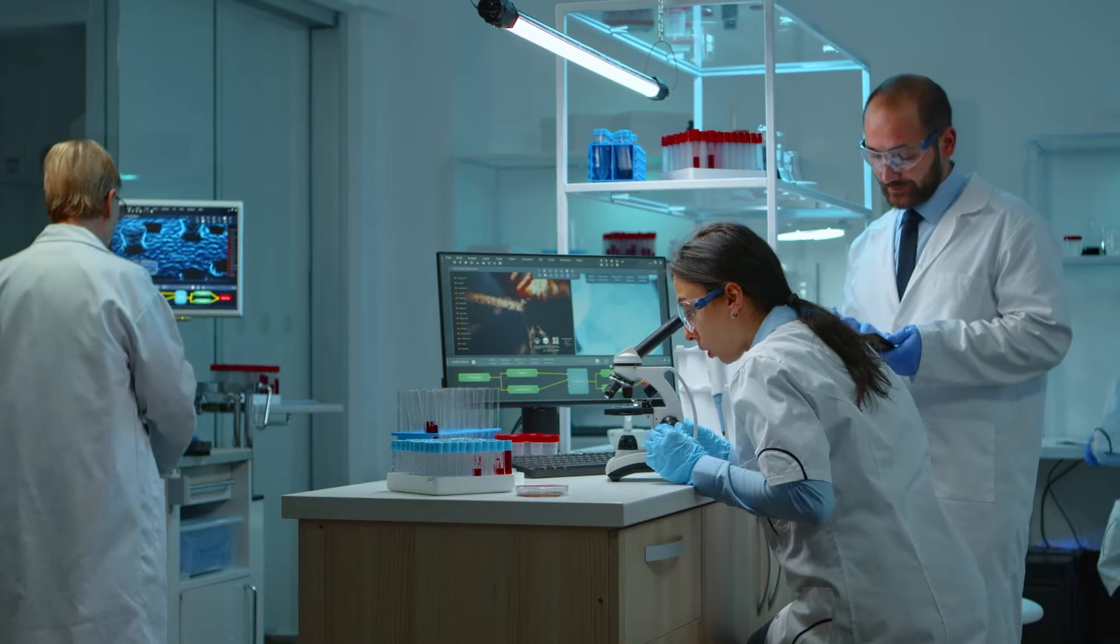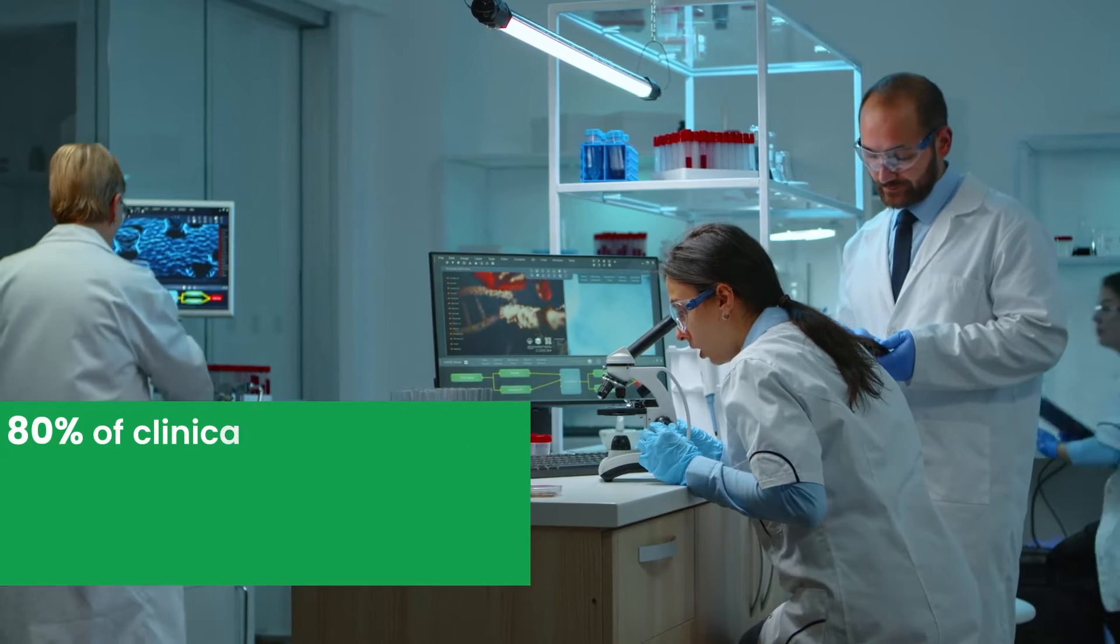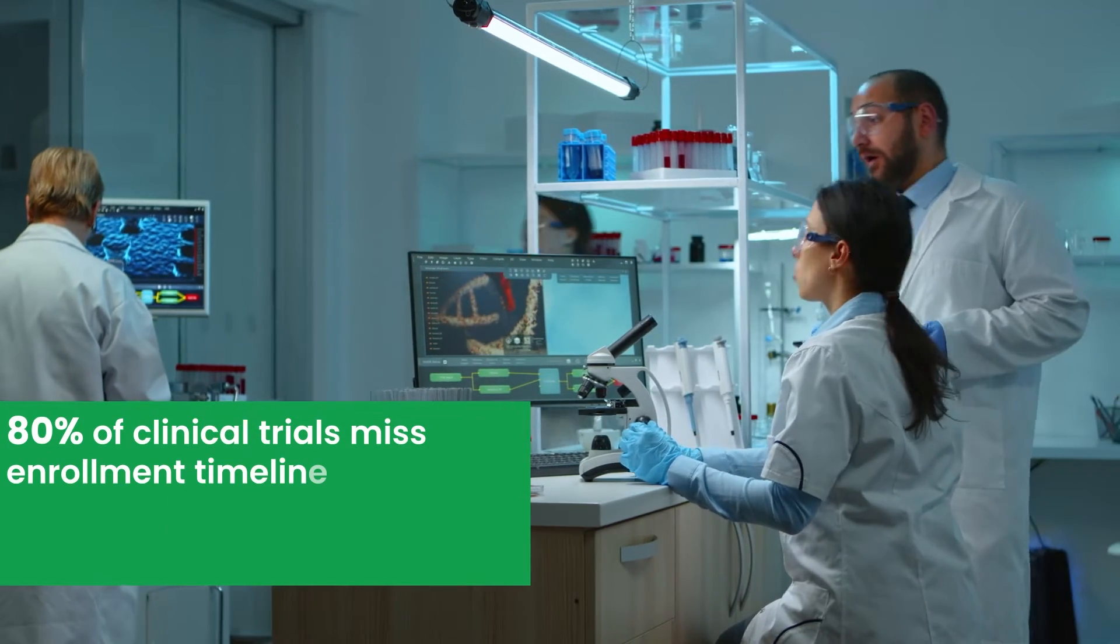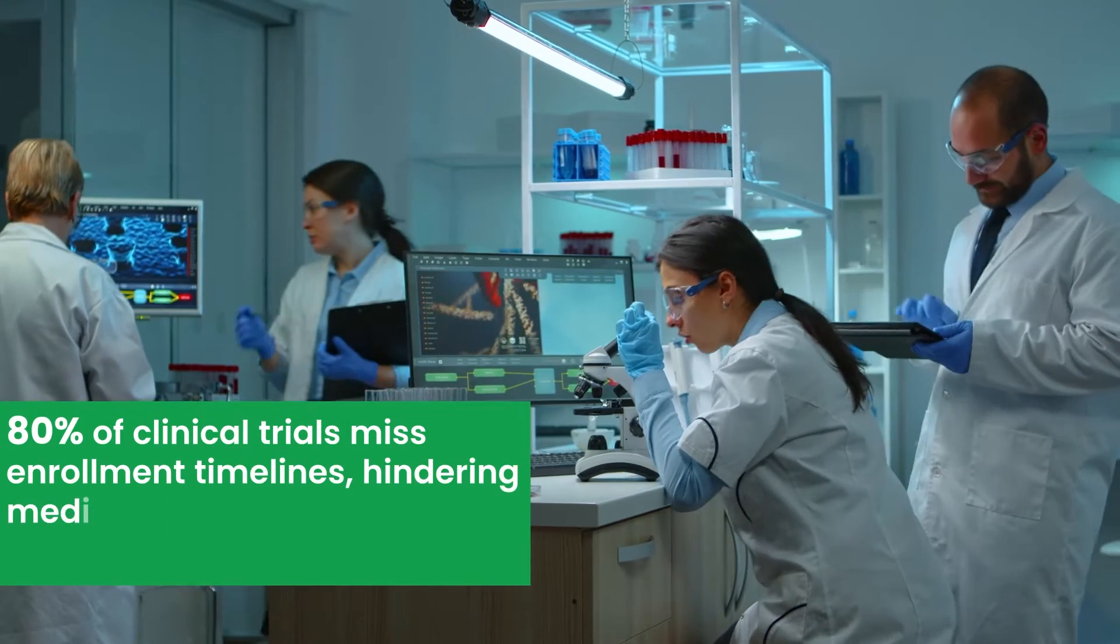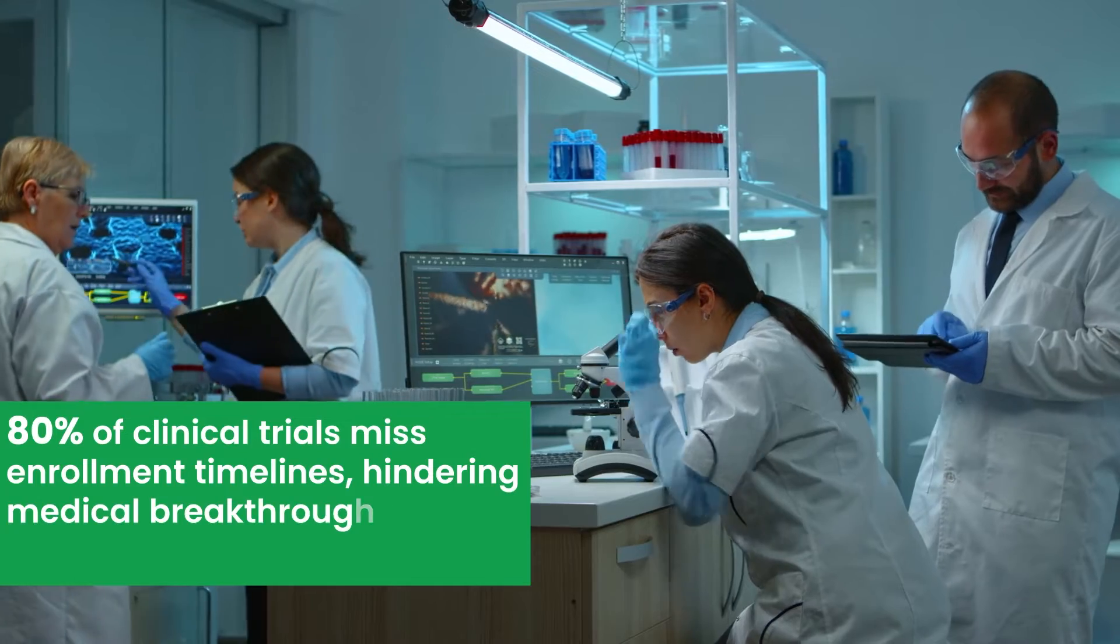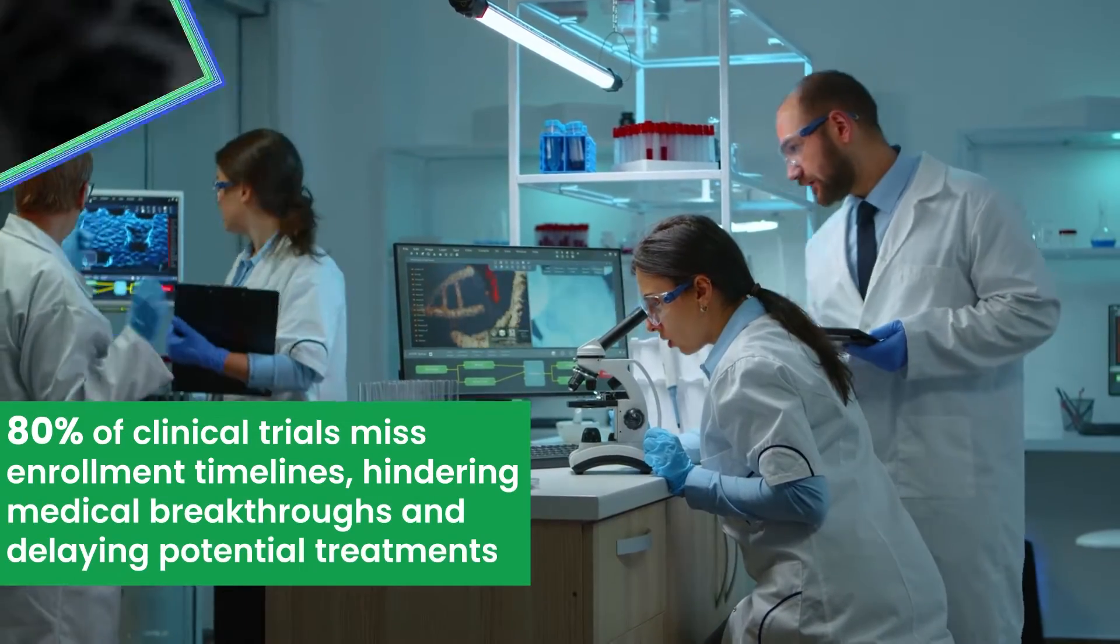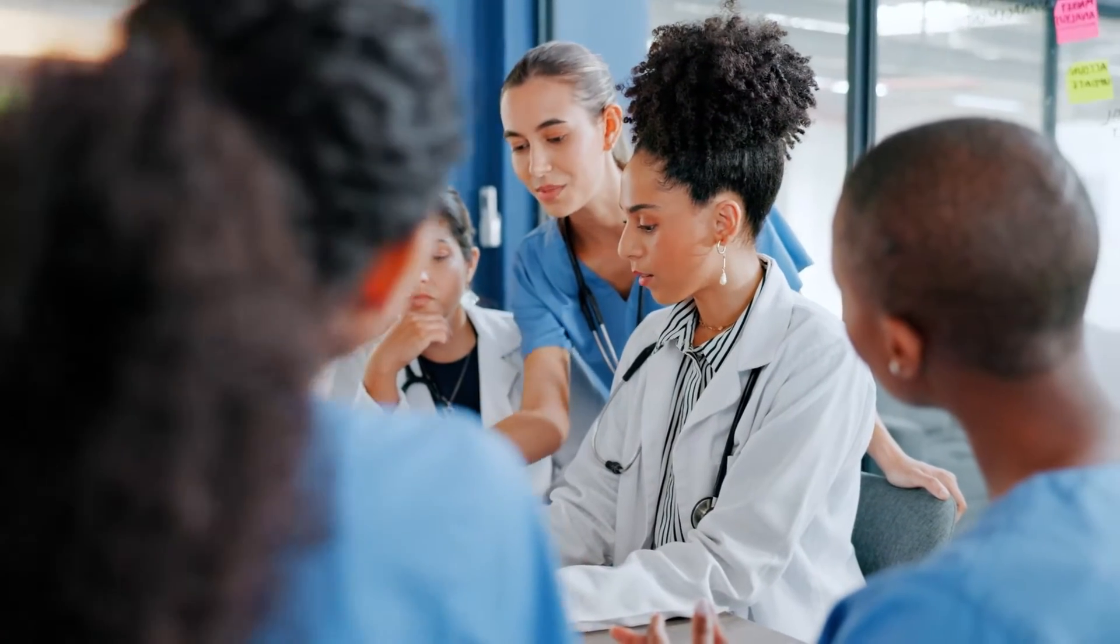Nearly 80% of clinical trials miss enrollment timelines, hindering medical breakthroughs and delaying potential treatments. Yet clinical trial matching, essential for medical advancement, suffers from inefficiency.